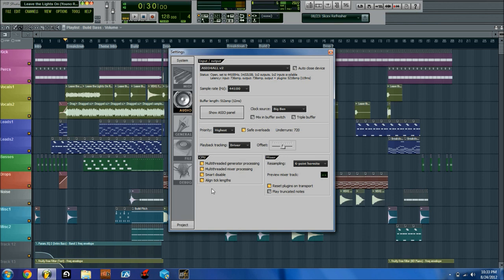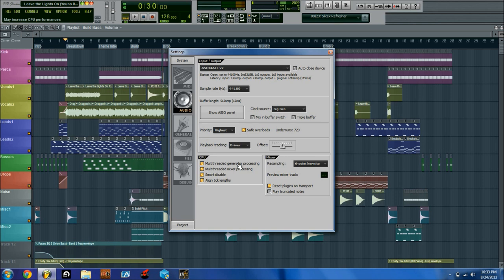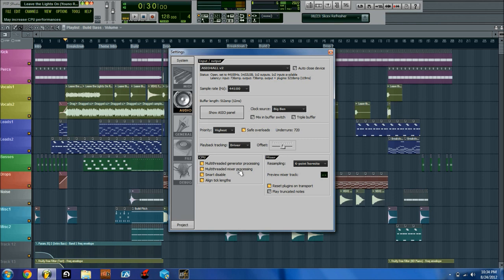This section right here deals mostly with saving CPU. Multi-threaded Generator Processing allows you to process different synths that you're using at the time using different cores, multiple cores on your computer. If you only have one core on your computer, then it won't do anything. Multi-threaded Mixer Processing is similar, except it allows you to use multiple cores on the mixer.